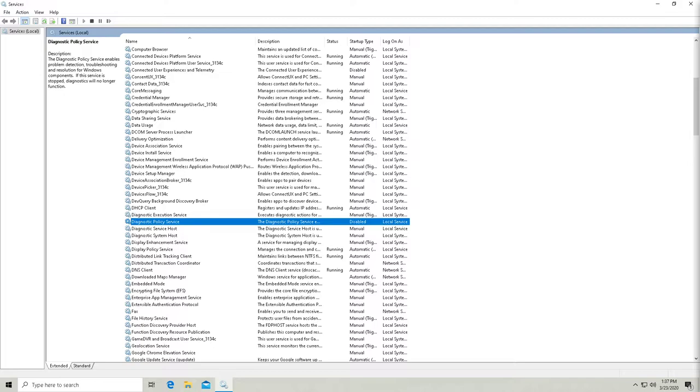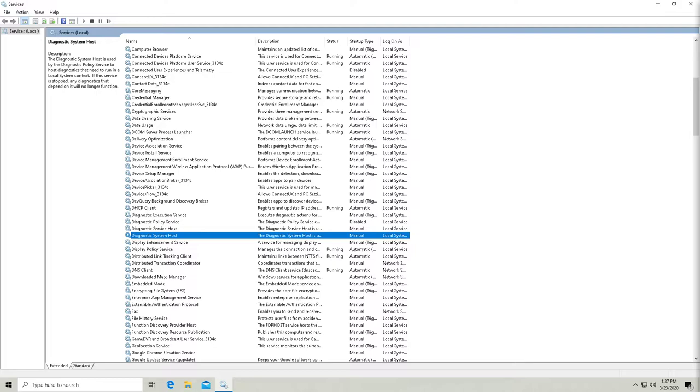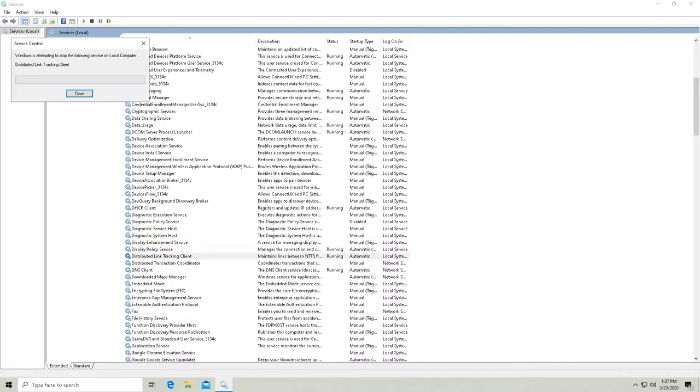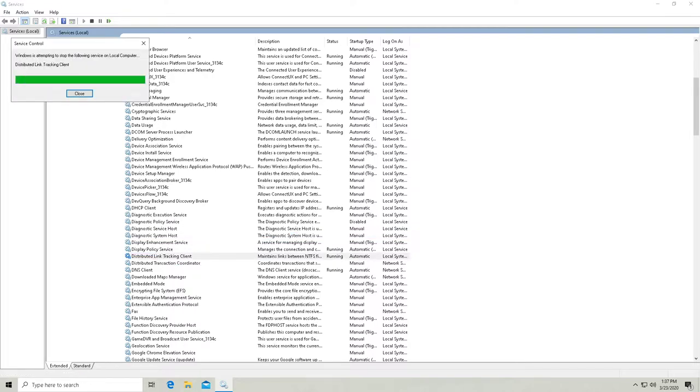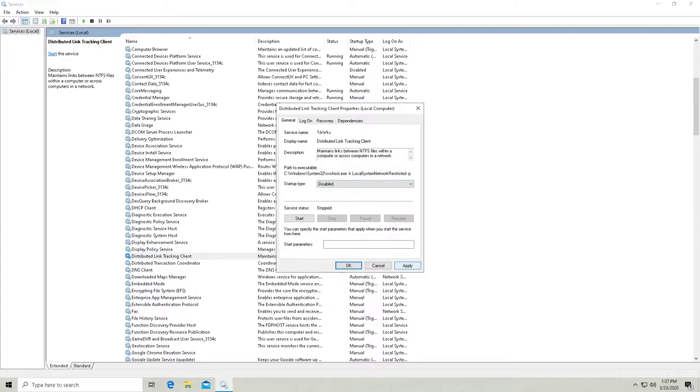Let's see. Diagnostic. I don't see a diagnostic tracking service. I'm just going to skip that one. Distributed link tracking. Here we go. So we'll disable that one.